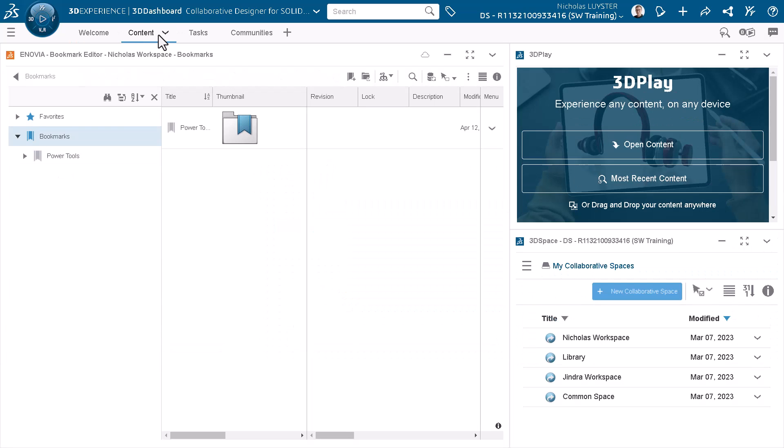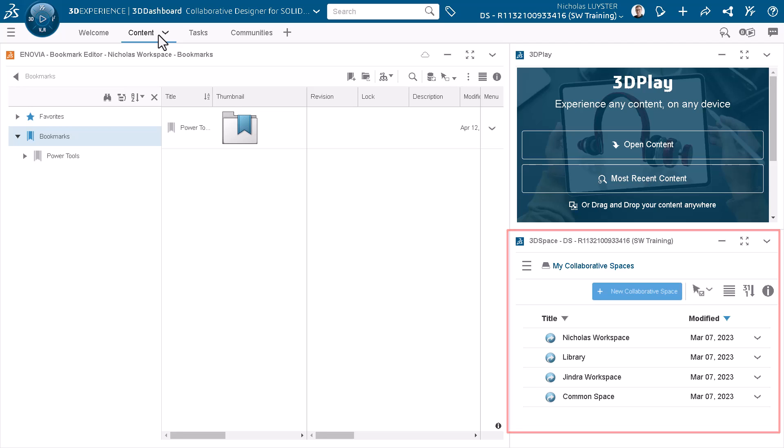The 3DEXPERIENCE platform allows you to store data in the cloud through an internet-connected database. You store your designs in a collaborative space, and the 3D Space app allows you to control your collaborative spaces. A collaborative space can be configured for sharing or for individual use.